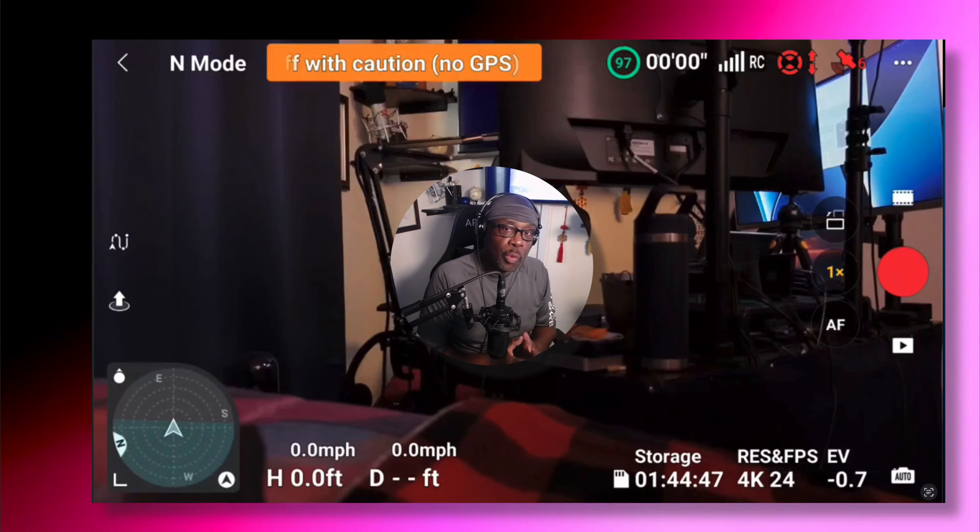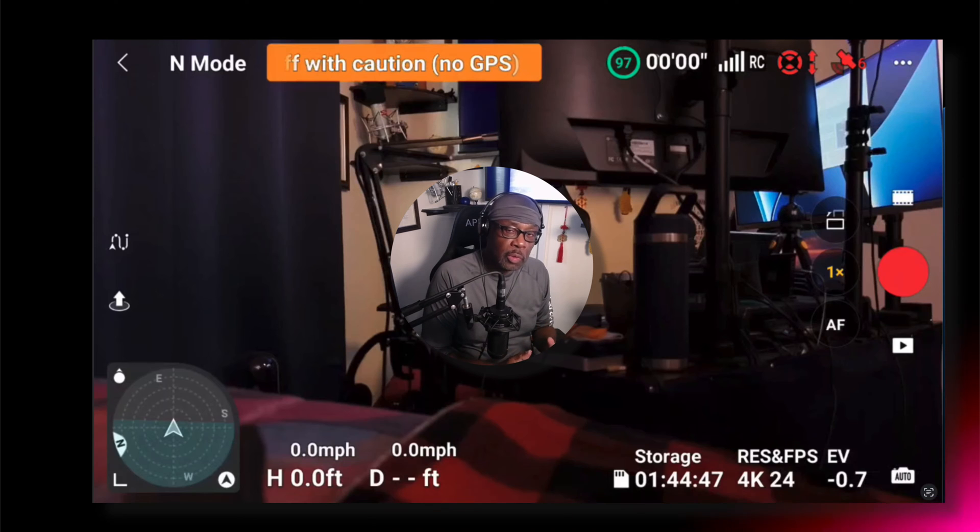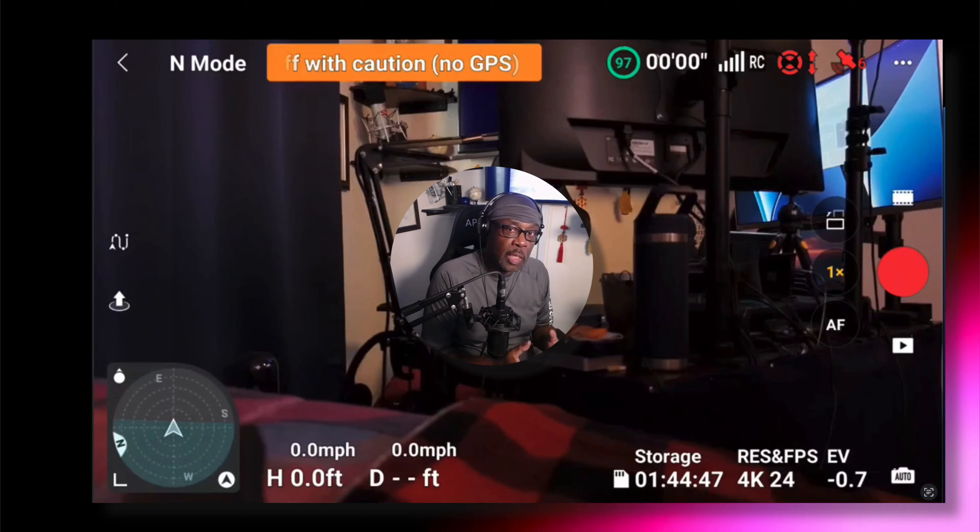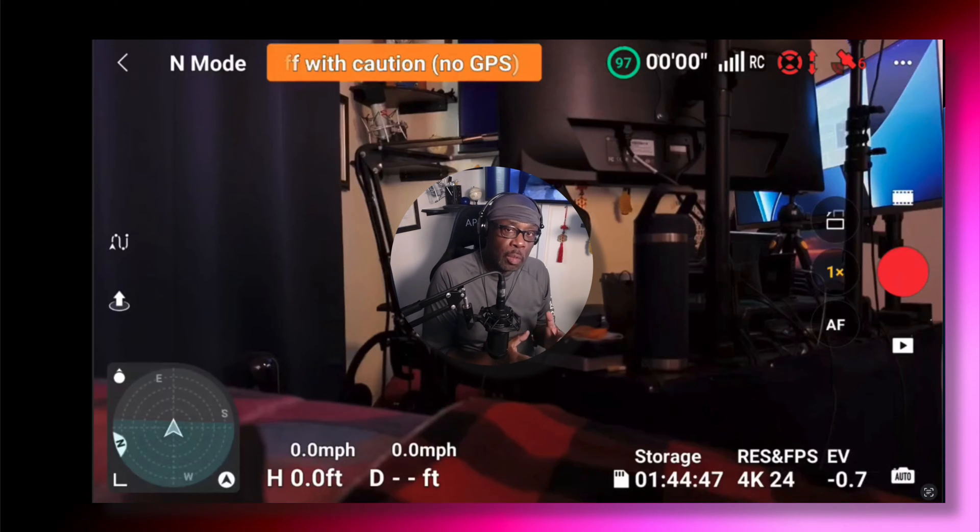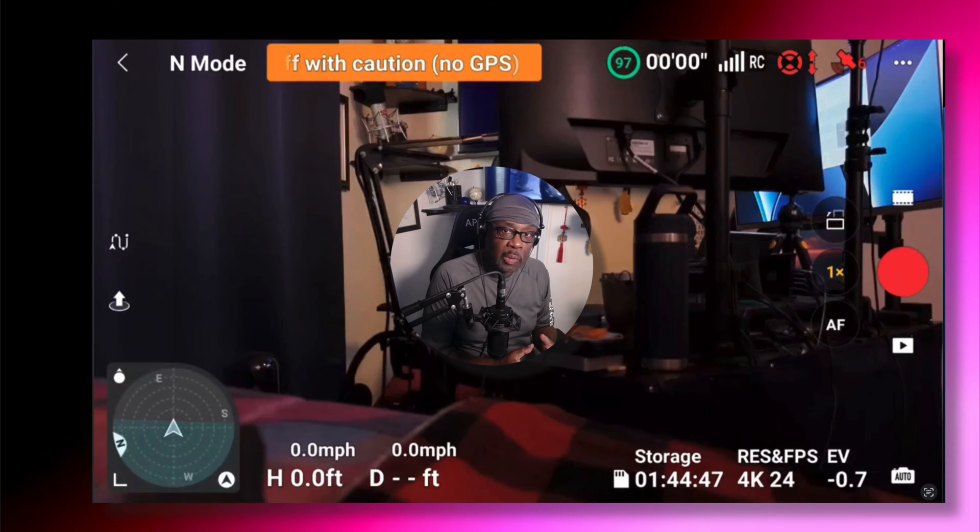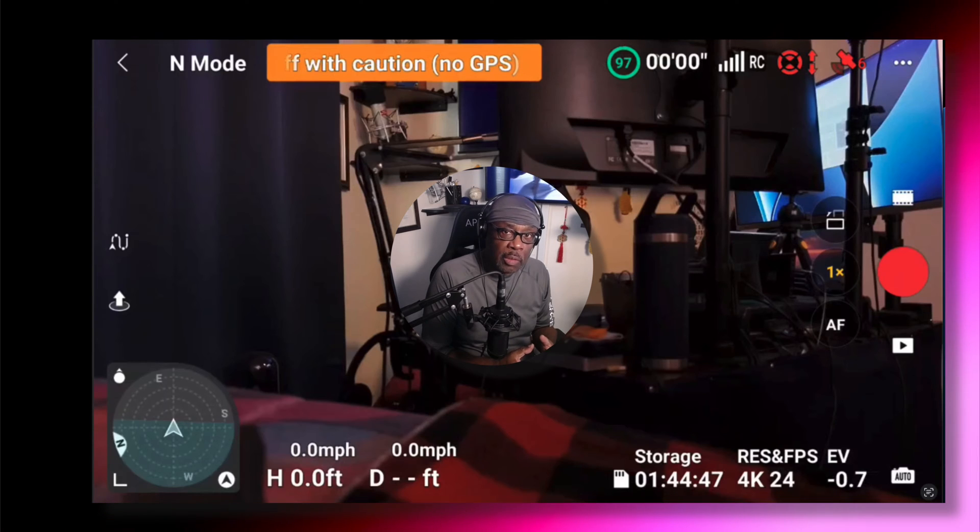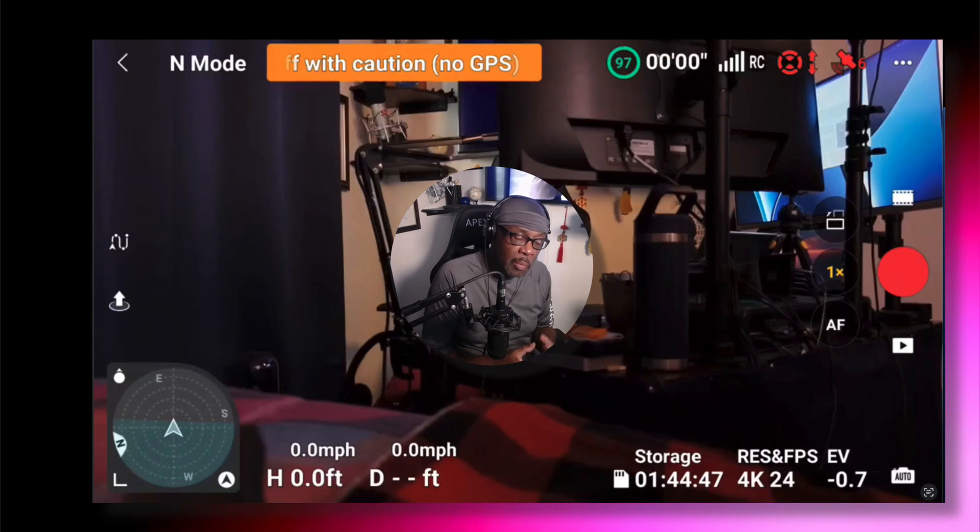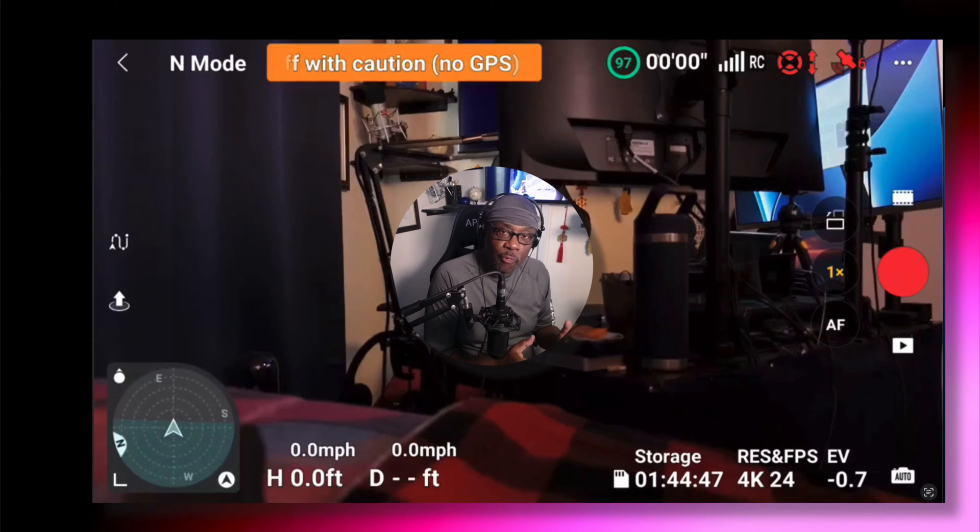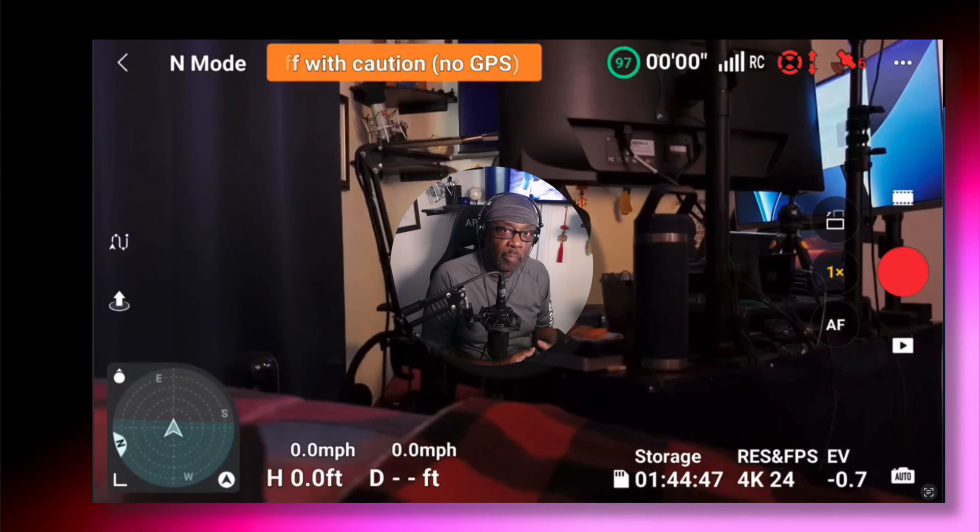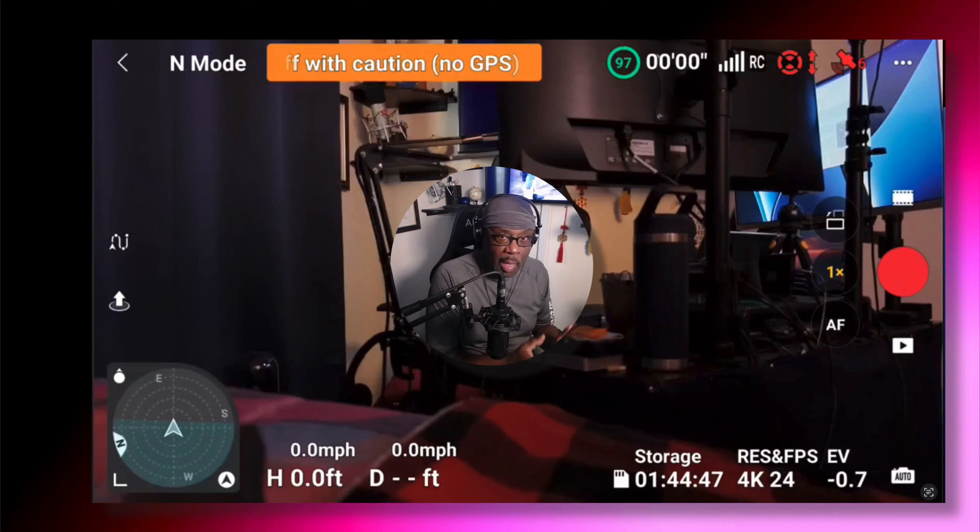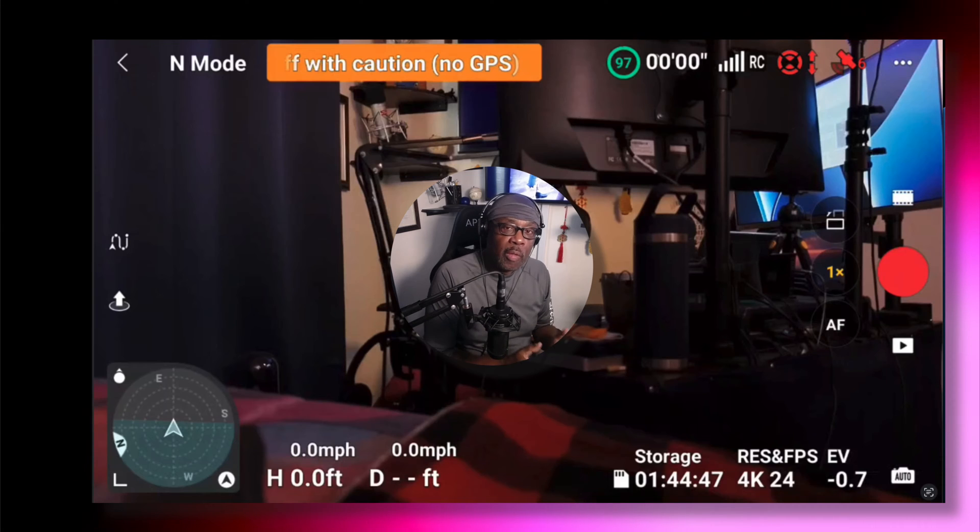Now, the DJI Mini 4 Pro doesn't actually shoot video in HDR. You must select a color profile. In my example, HLG, or you can use D-Log as well, but I prefer HLG. And you select a frame rate and a resolution. Then you can go out and shoot that footage.